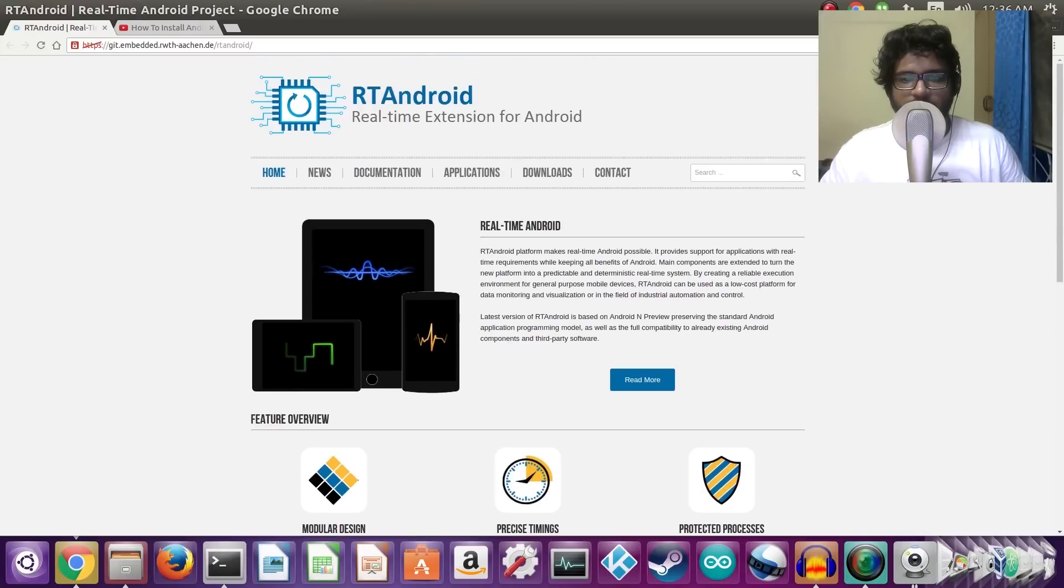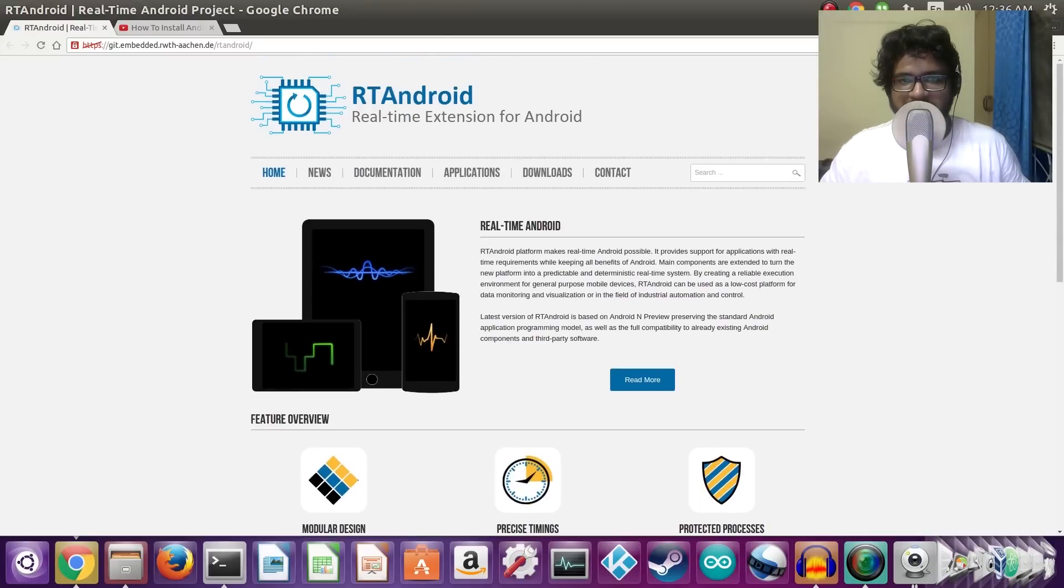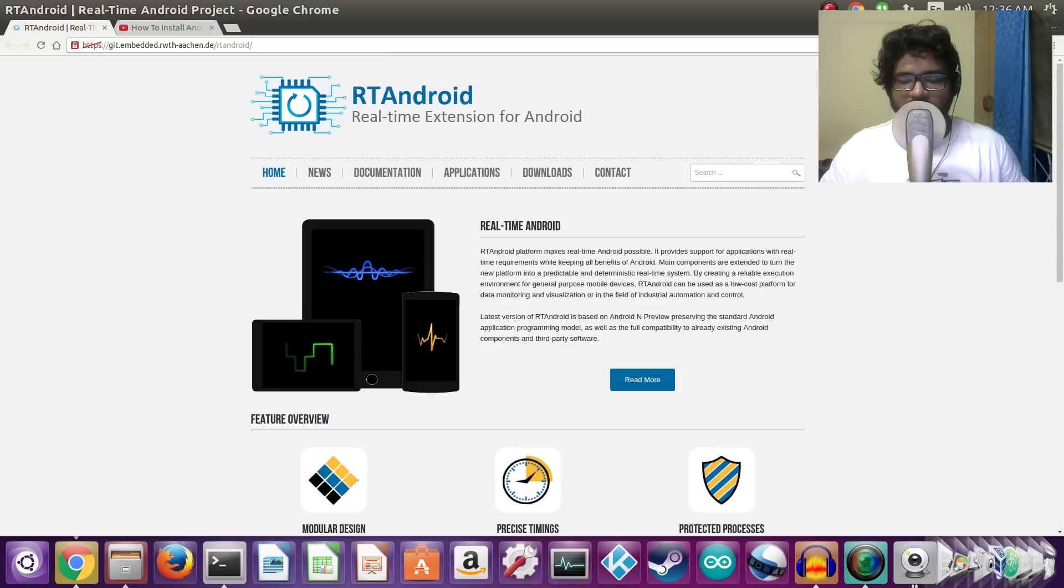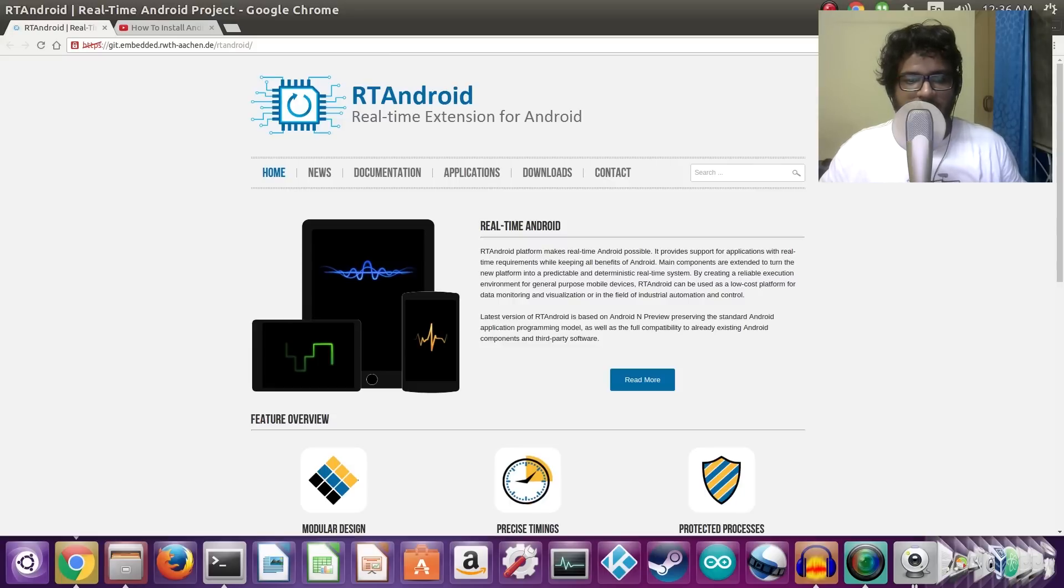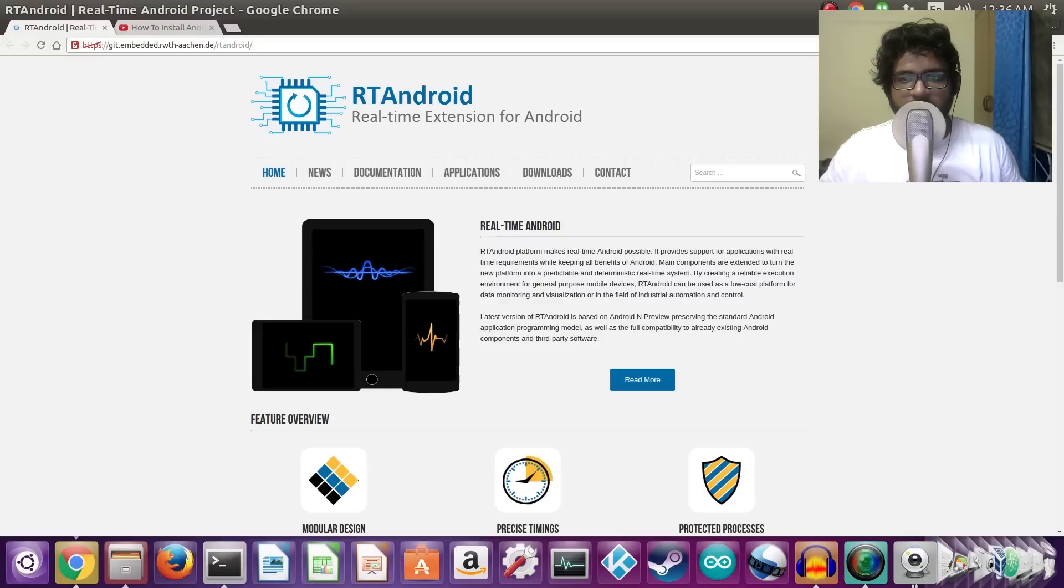Welcome back guys to another video. In this one I will be taking a look at running i2c peripherals or devices with Android on the Raspberry Pi. First of all, what you need is RT Android for the Raspberry Pi.